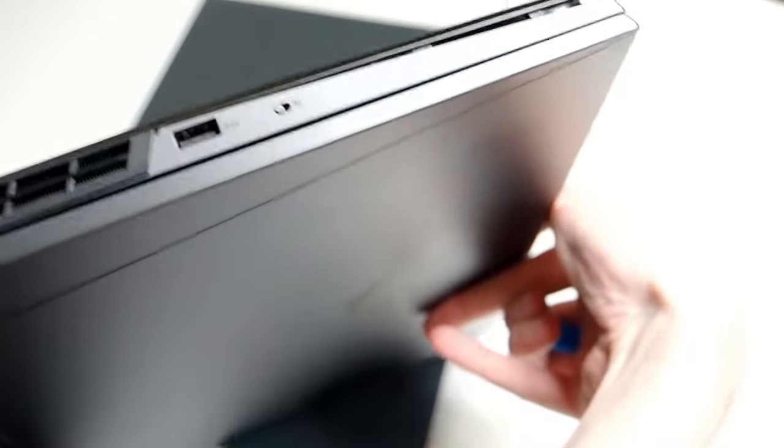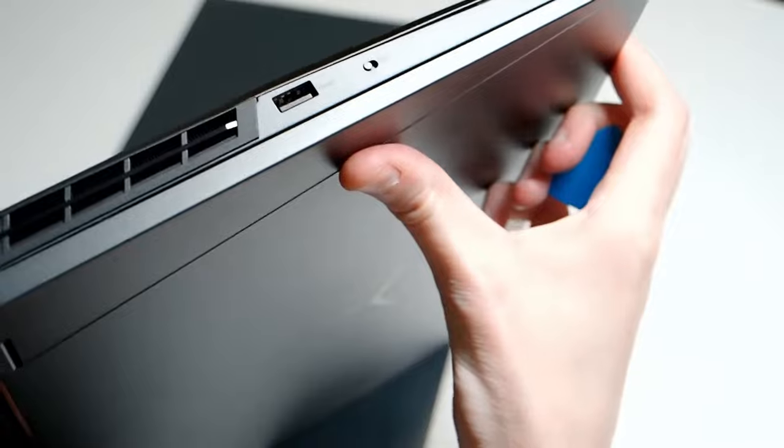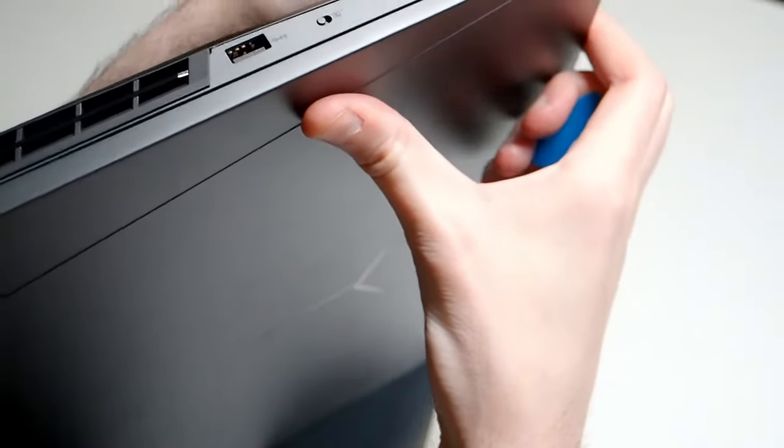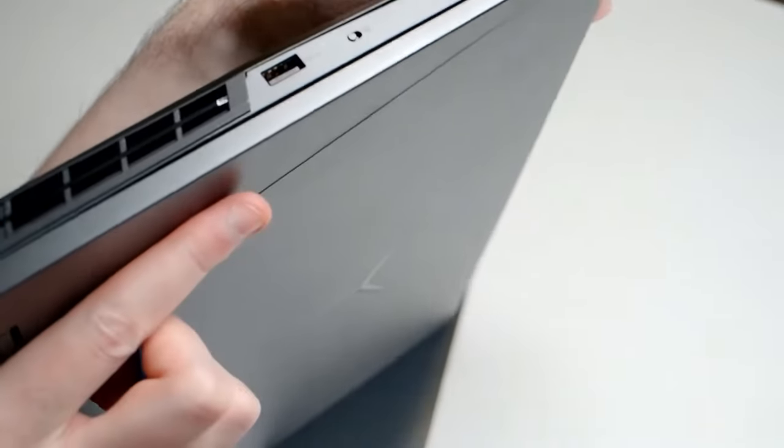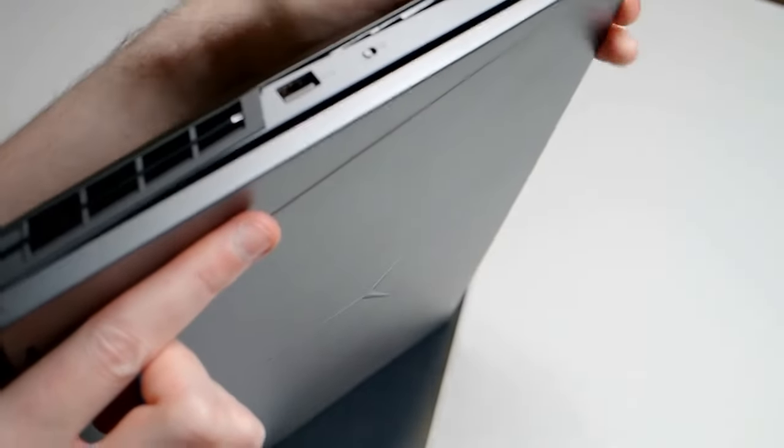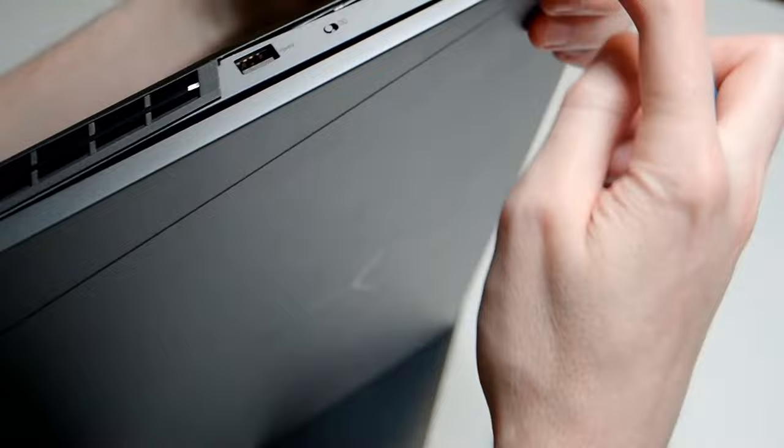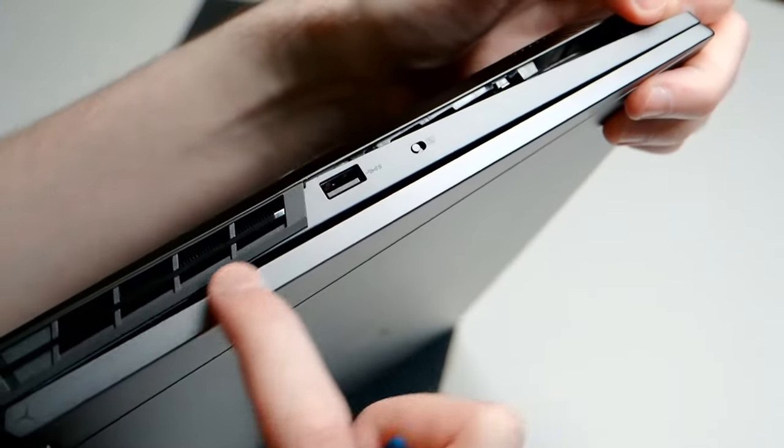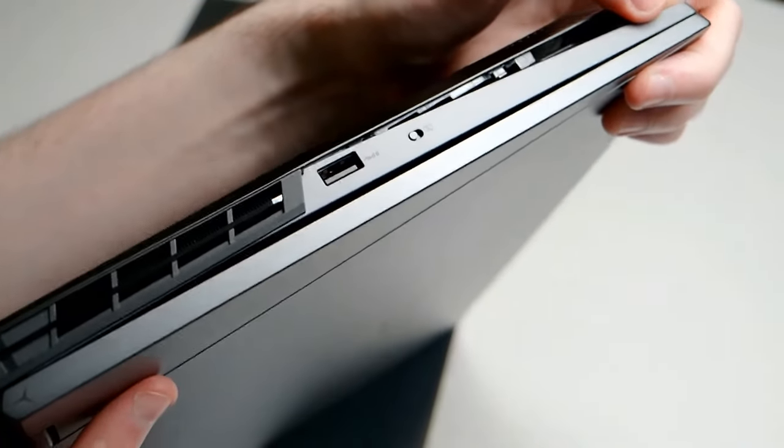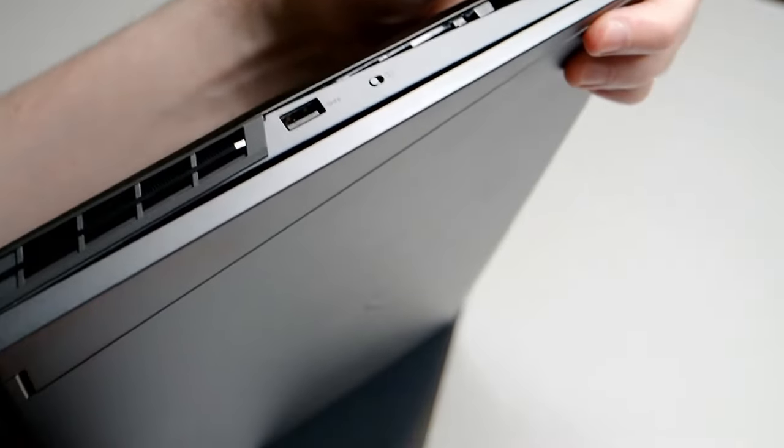So, repeat that again on the other side. See how much this is bending along here? Be careful not to do that.